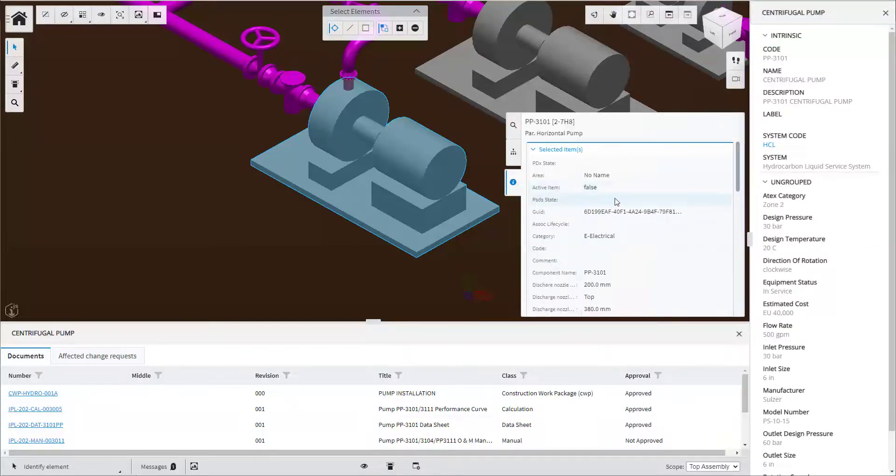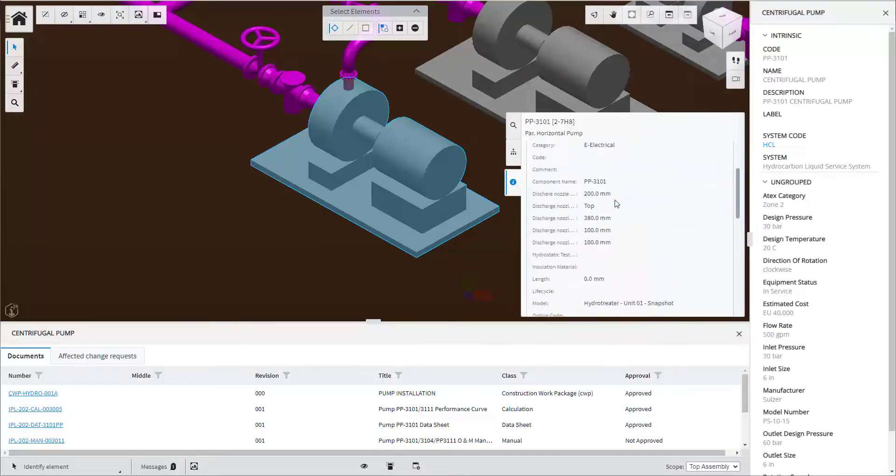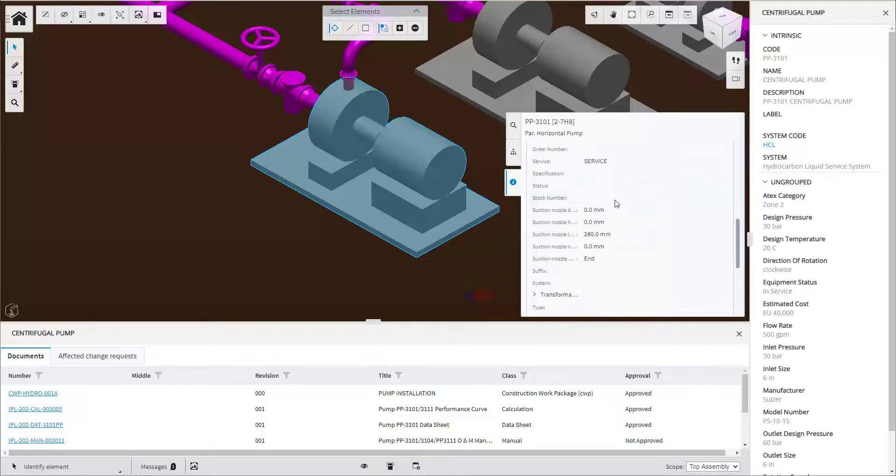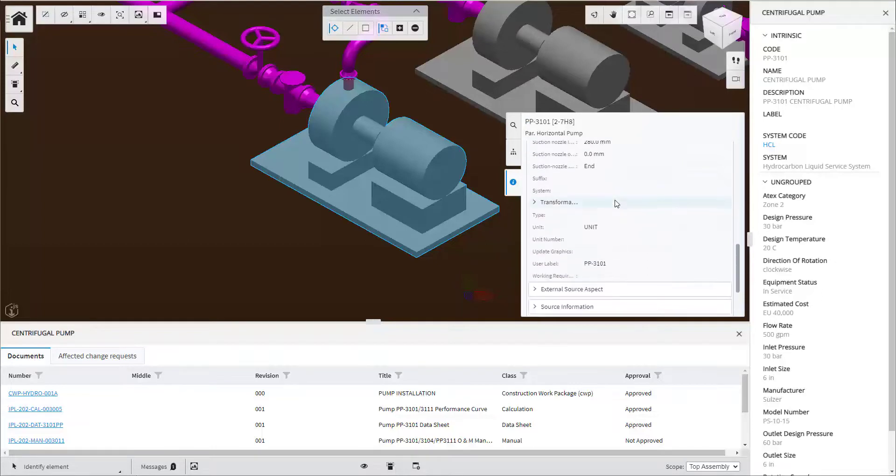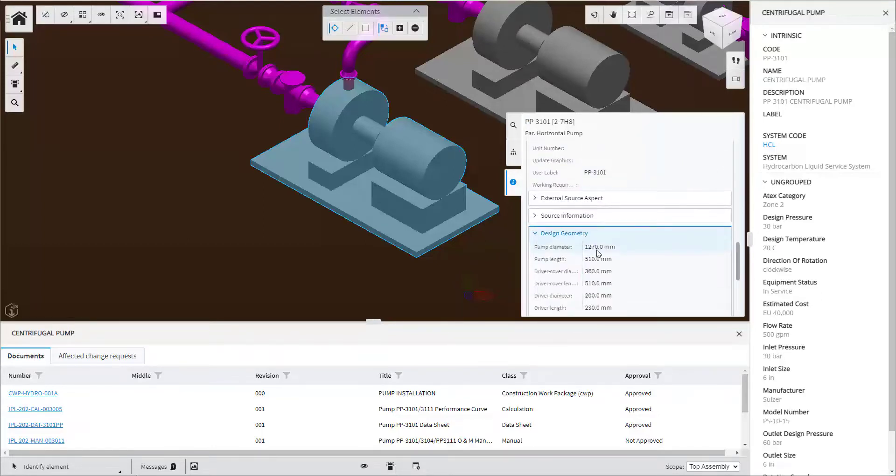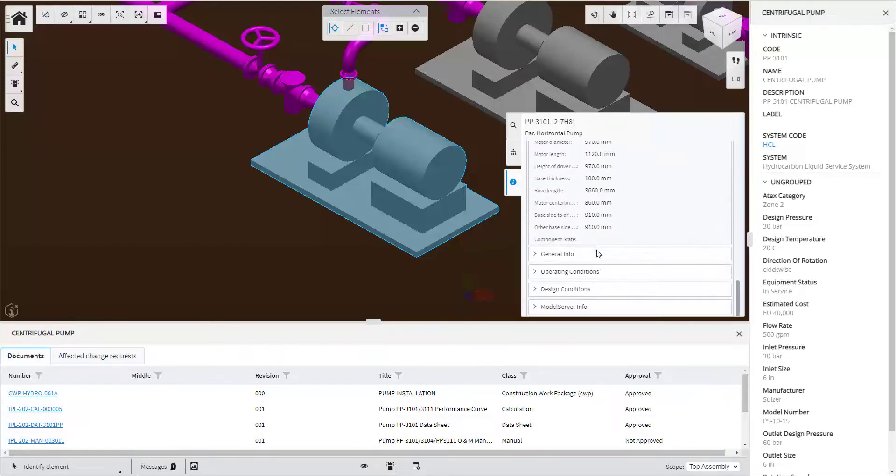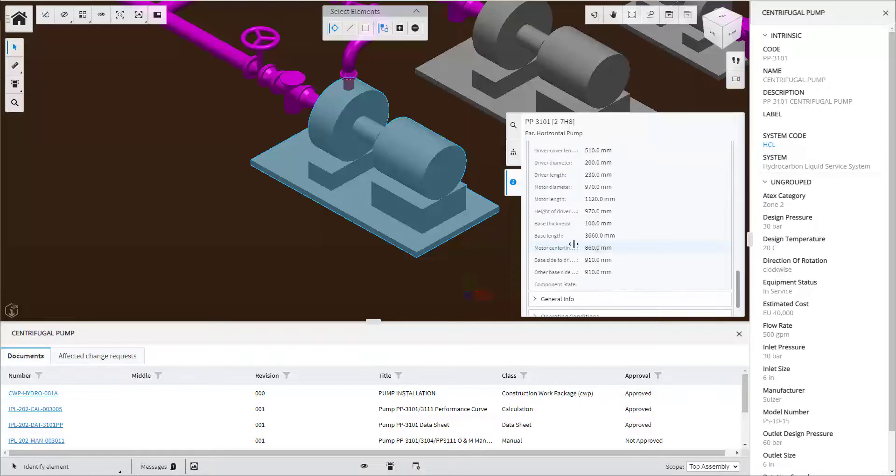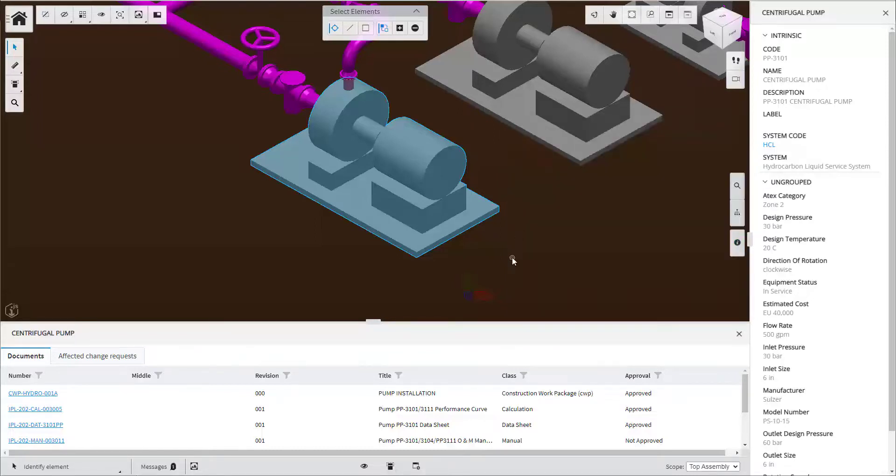The user can also access the model properties that come from the model schema. Typically a Bentley desktop application like MicroStation will show this information. We can review for example the design geometry properties.